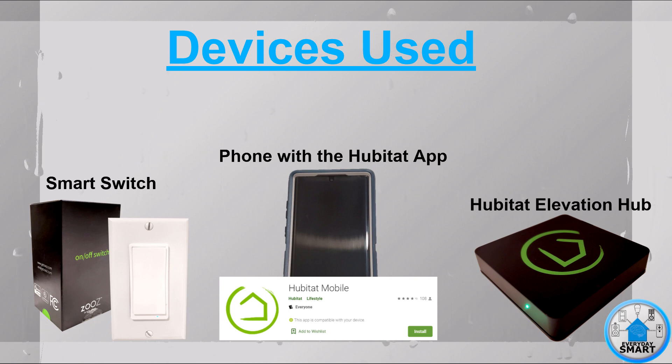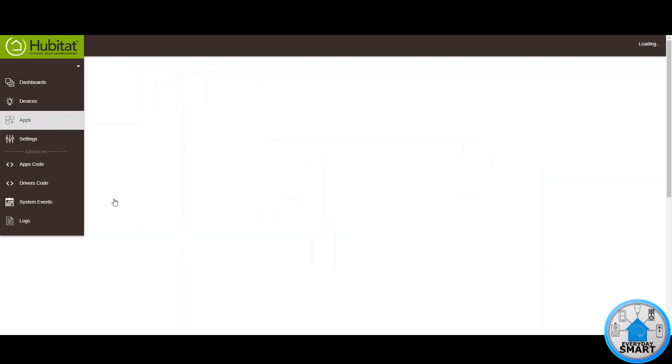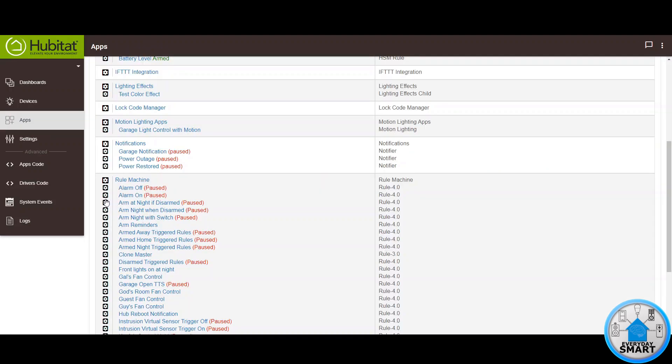So let's get to it. The app that we're going to be using is Rule Machine. Go into the apps section and go to Rule Machine — make sure you have it installed already.